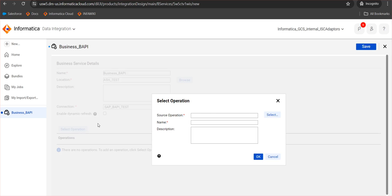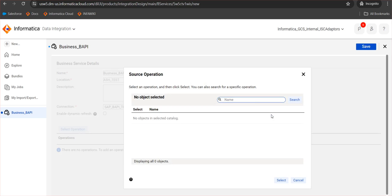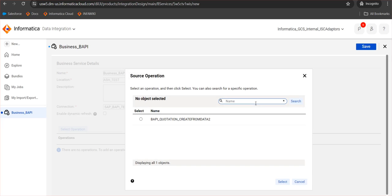We then have to go for the select operation and in the source operation we have to click on select. Here we have to give the full name of the BAPI. If we give the partial name it might not show. I'm searching for a BAPI. This BAPI I'm using in this example is a standard BAPI with a table type. And as mentioned earlier, if it is a table type we have to go with the business service only.